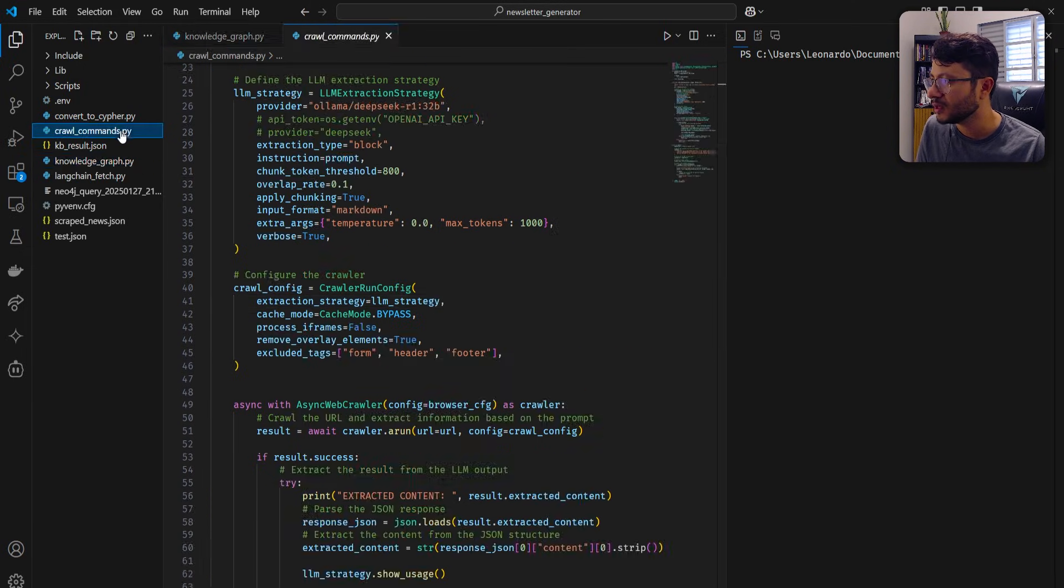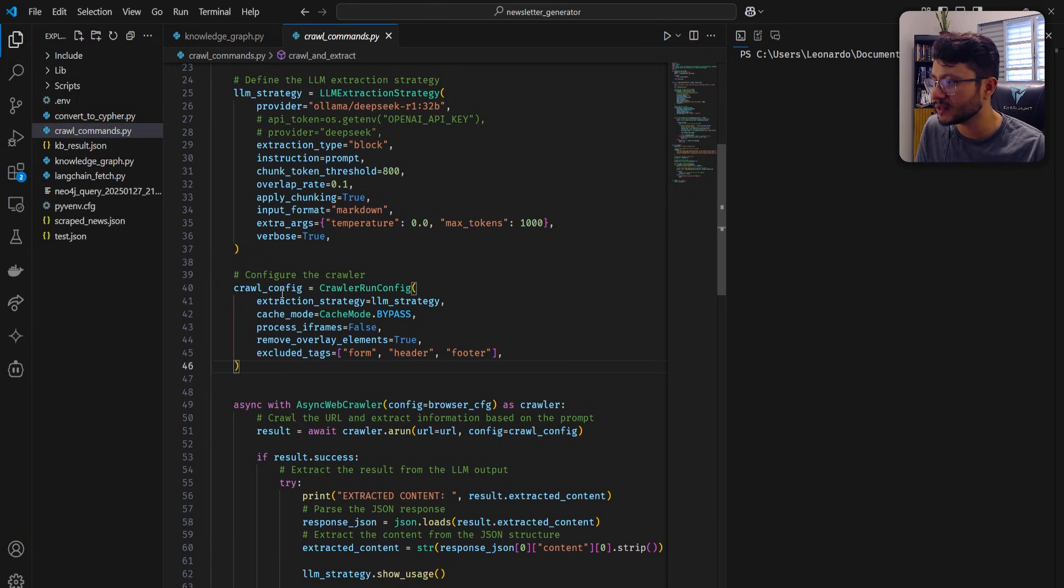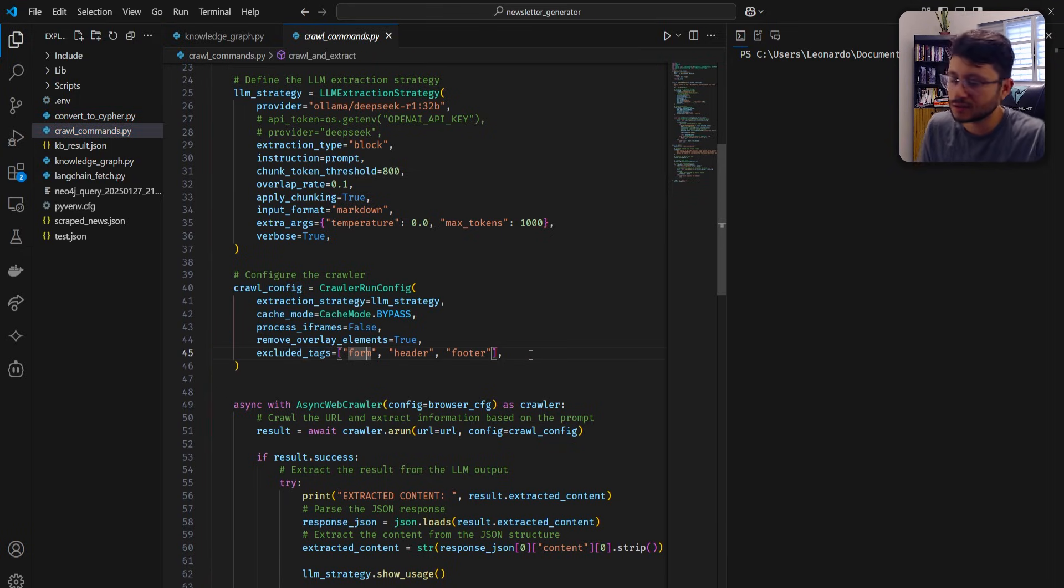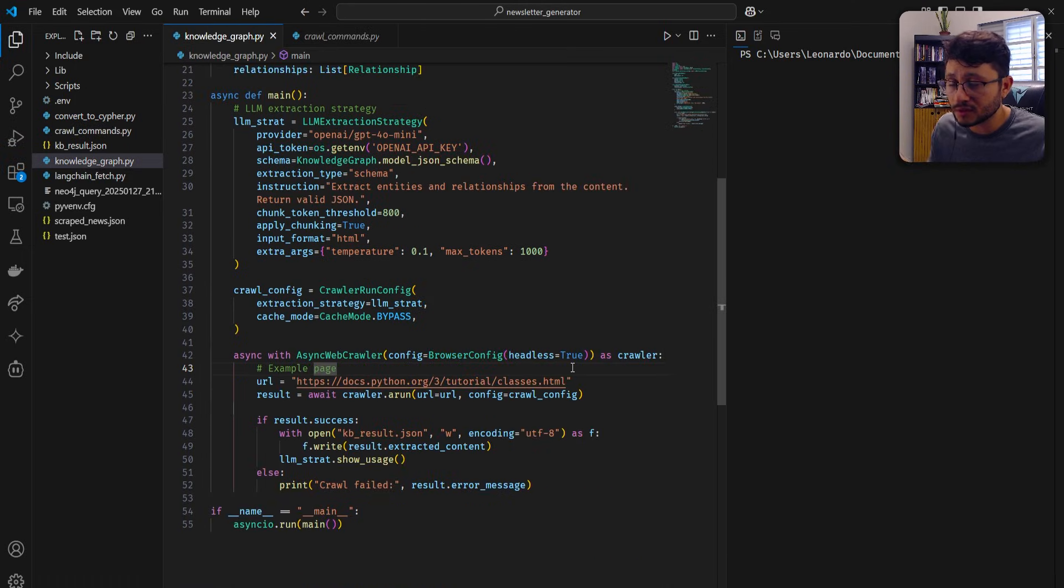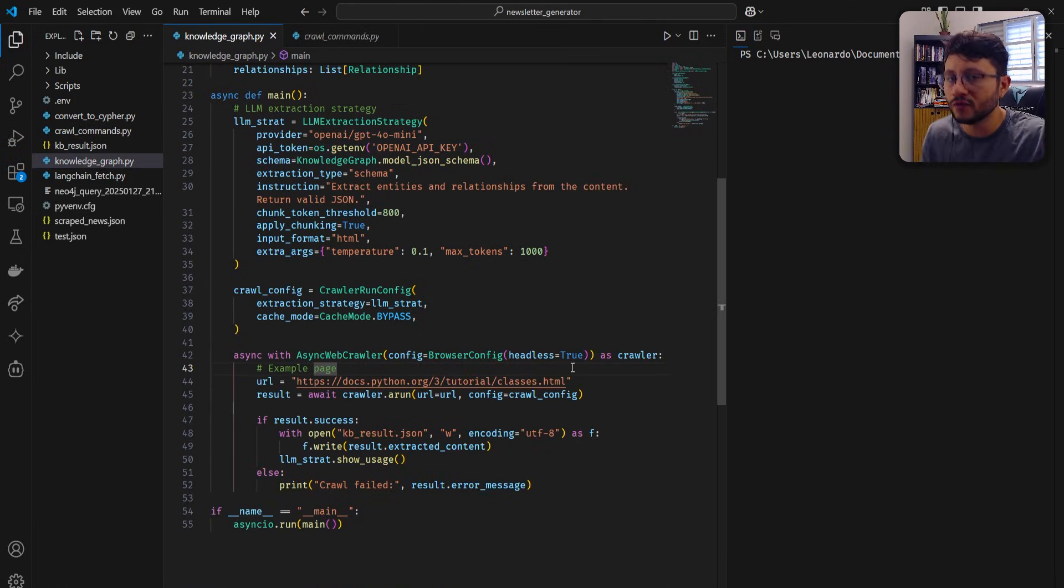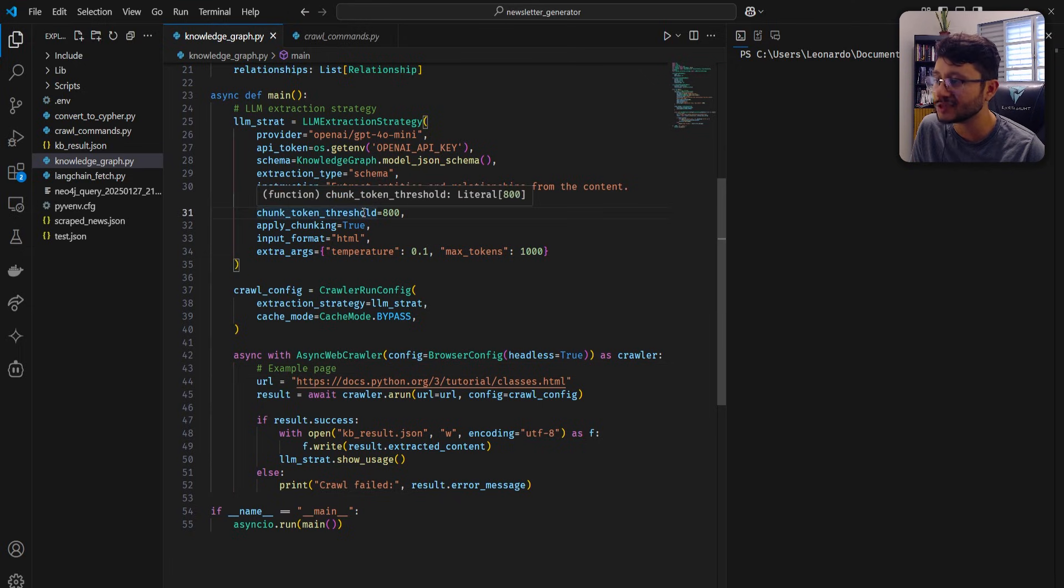So in this specific example right here, you'll see that for the crawl config, I include tags, form, header, and footer. Simply because I won't use them. But sometimes the text is actually just really large. And even removing these HTML tags won't be enough. That's where chunking comes in.